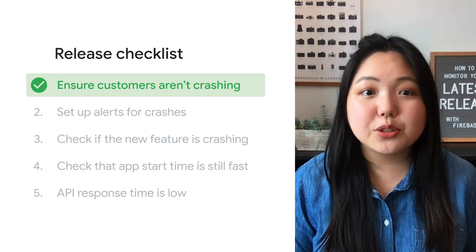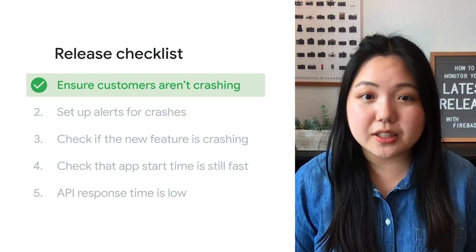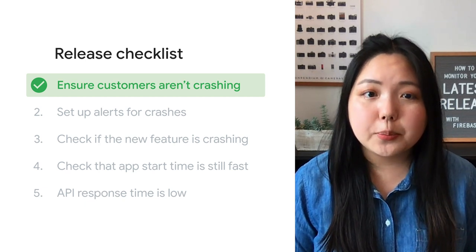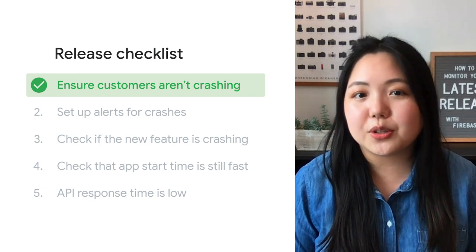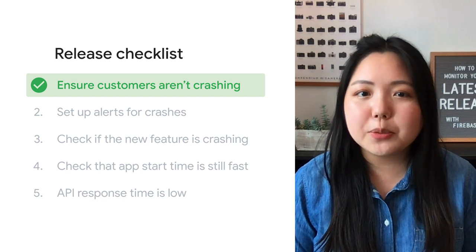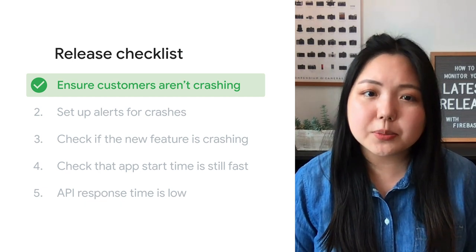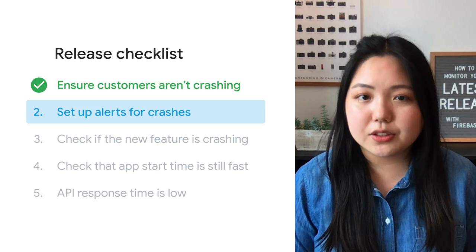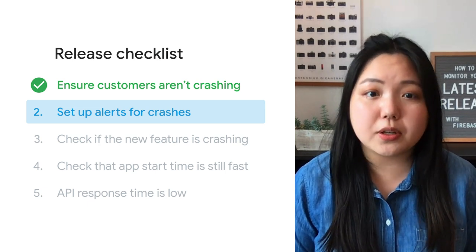And if you want to check how many users have adopted your new release, you can do that by clicking here and going to the latest release page. Okay, so we just finished checking on your app stability, and things are going pretty well. But what if things aren't going well? What if there's actually a big issue that's affecting a lot of customers?